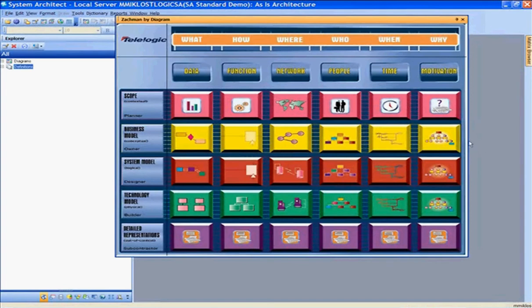Navigating through this framework, at the top we have the 'what' — what kind of data we're capturing for the organization — the functionality, how we're capturing that data, what we're doing. In this column we have our business functions. Understanding how to navigate through the framework, you can navigate directly to the cell that you're interested in. In this particular case, it is the business process models.